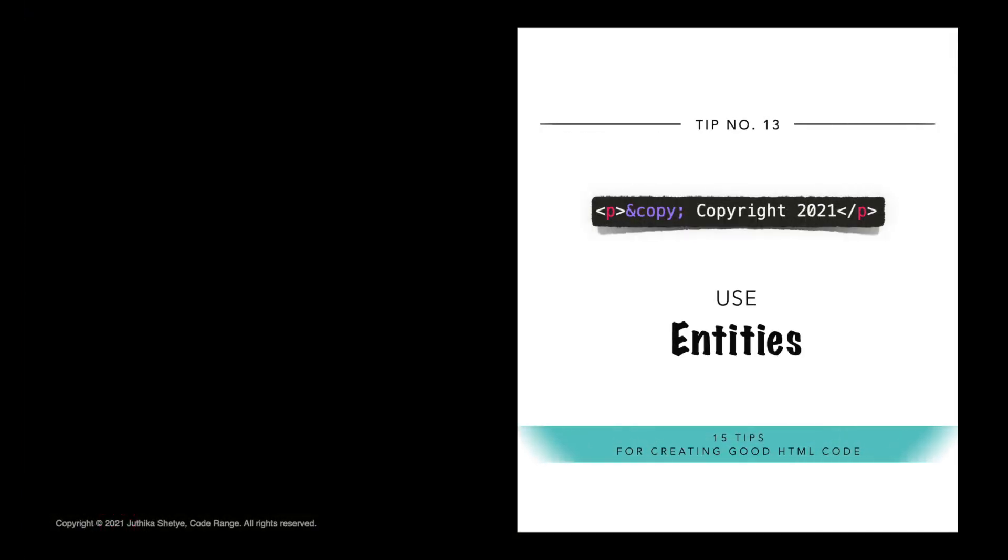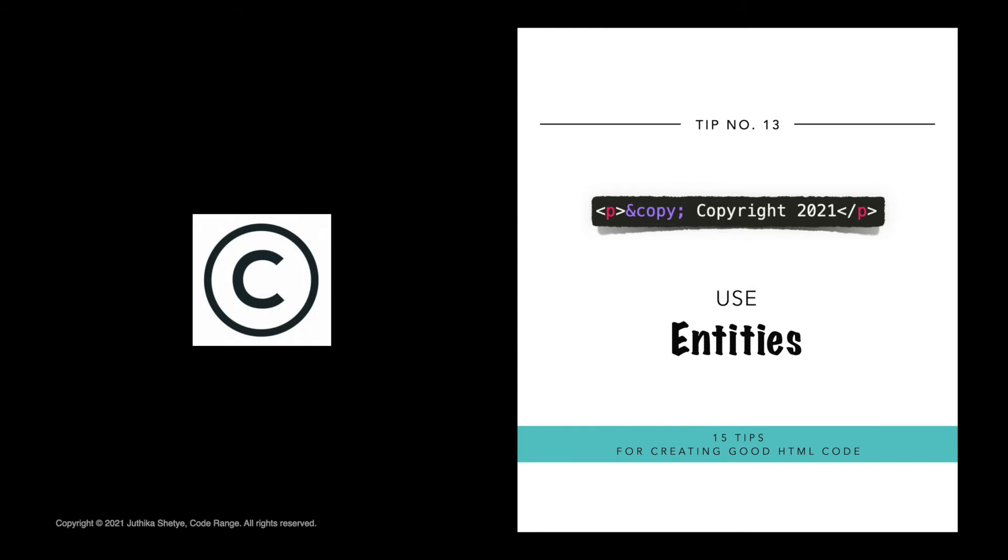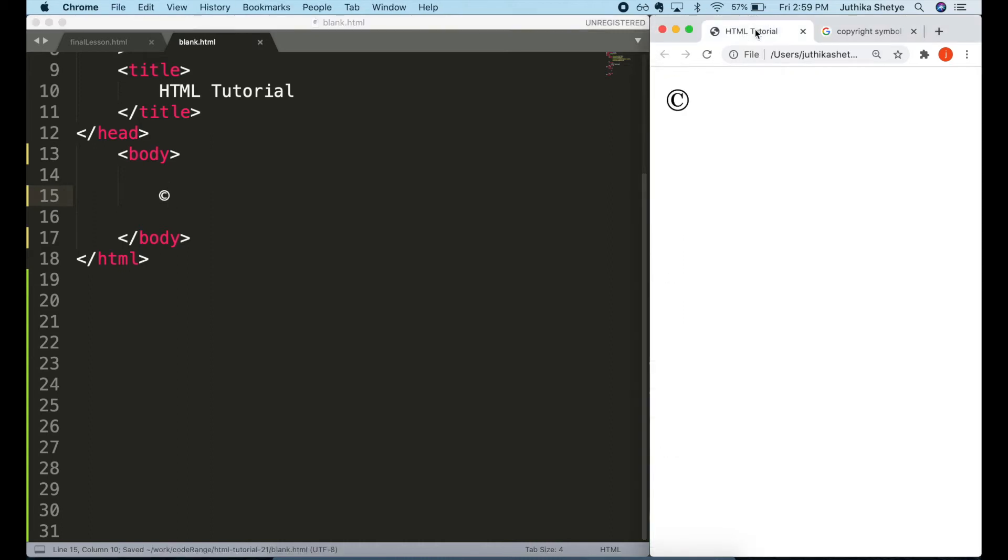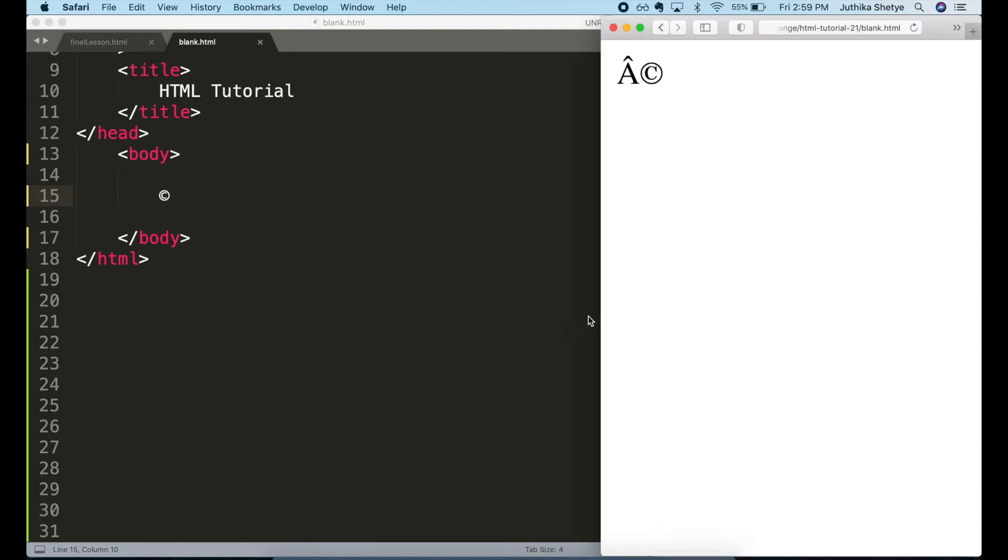Number 13. Use entities. Let's say you wanted to add a copyright symbol on your webpage. How would you do it? Most keyboards don't have a copyright key. So you could just copy it from somewhere on the web and paste it in your HTML document. And great, you will get the copyright symbol on your page. But the problem is immediately seen on another browser. In Safari, you can see some weird characters along with the symbols. So not all browsers will show the copied symbols correctly. So how do we solve this problem?